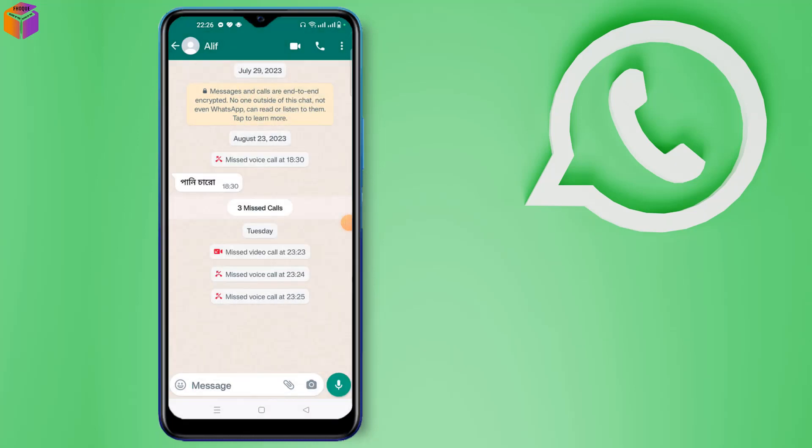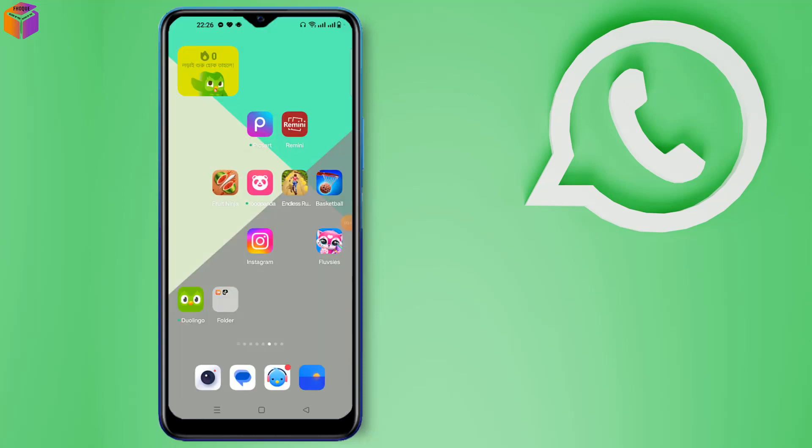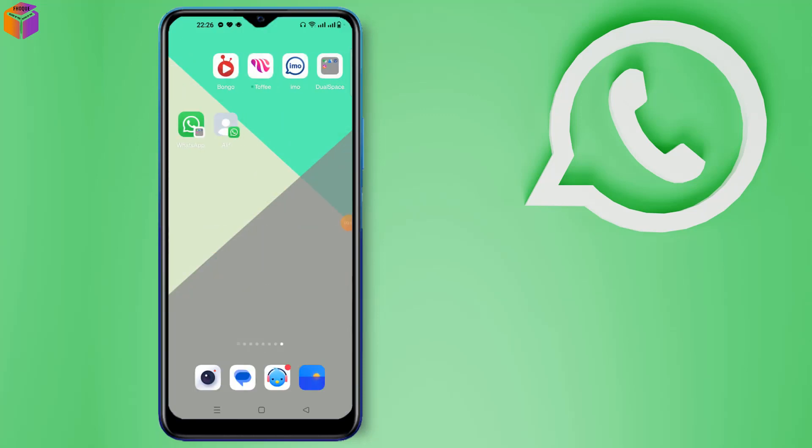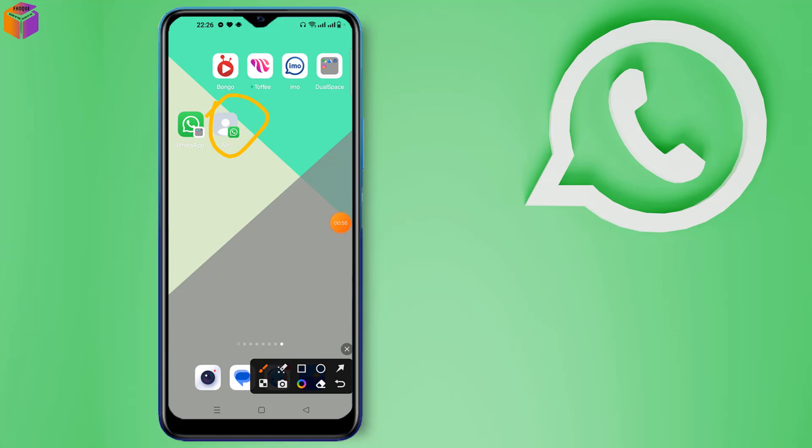Then click add, go to home page, and you can see the chat has been added as a shortcut. Friends, that was the video.